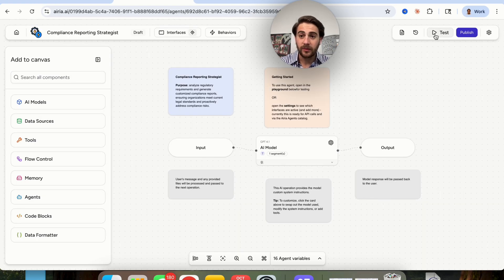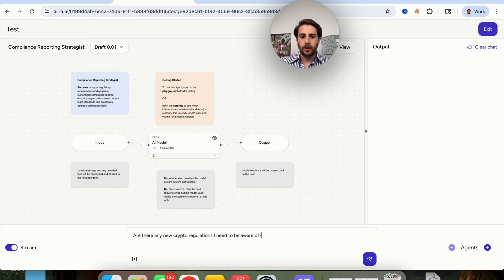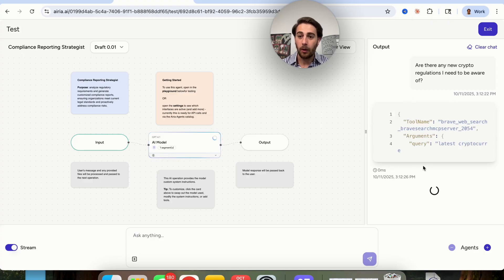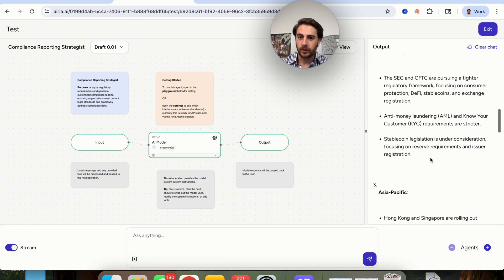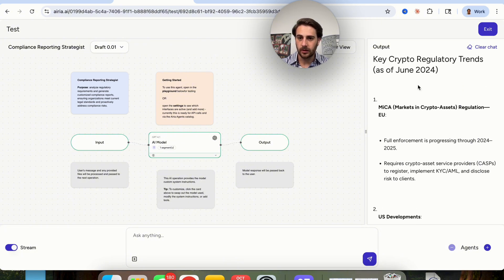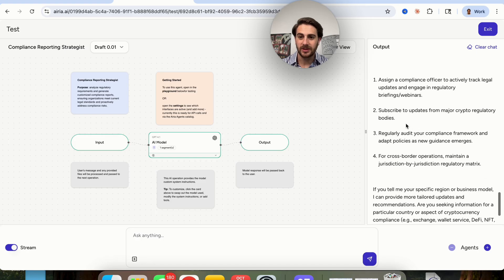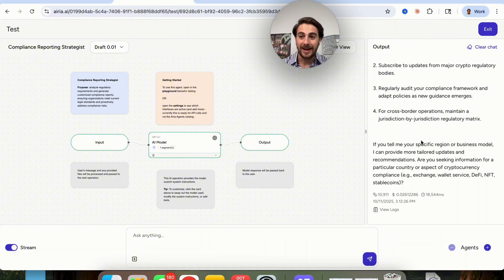Once this is set up, we can click 'test' up here and actually test what this agent looks like. For example, I'm going to say: 'Are there any new crypto regulations I need to be aware of?' Then this will go through and execute the agent flow, and we'll be able to see the output here. We can see it did a bunch of different searches — it gives me key crypto regulatory trends. Scrolling down, we can see what to do as a result, and it also gives me actionable recommendations. The more you fill out in terms of knowledge and memory, the better this is going to get.